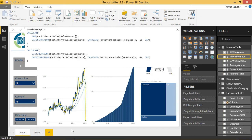Welcome back to another DAX for Power BI tutorial. If you like the video, make sure you subscribe to the channel and hit the bell. In today's video, I'm going to show you a very interesting spin on the 12-month rolling average.